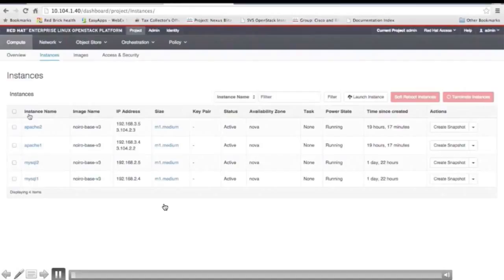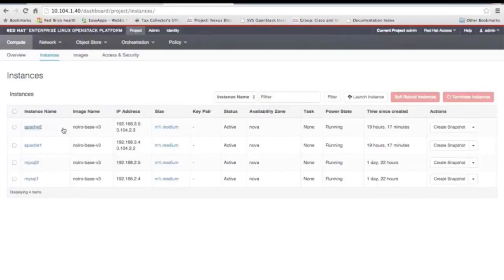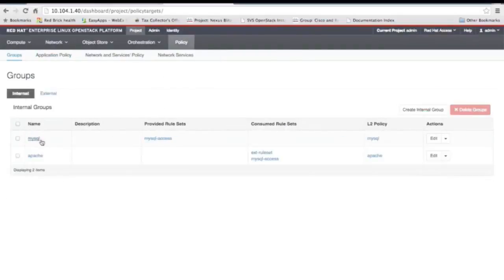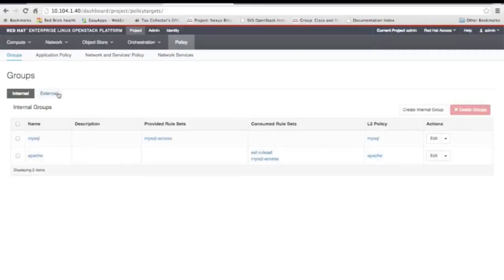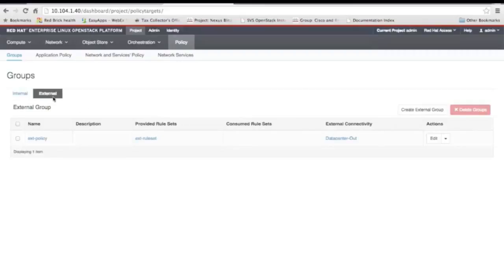I'm going to show you what it looks like in the GUIs now. Here's my Red Hat OpenStack GUI. I have two Apache servers and two MySQL servers. You can see the Apache servers have two IP addresses — one floating IP and one fixed IP — while the MySQL servers have fixed IPs. I'll show my policies now: MySQL and Apache policies. This is a provider-consumer model, much like ACI. The Apache servers also have an external policy since they need to reach the public.